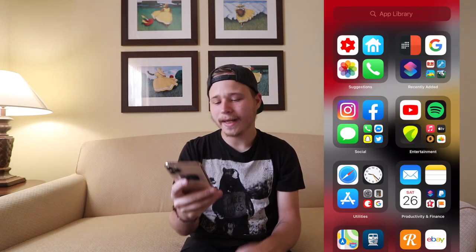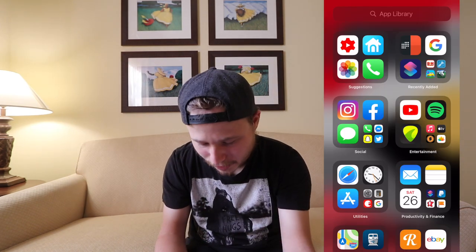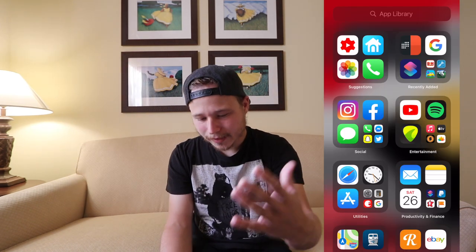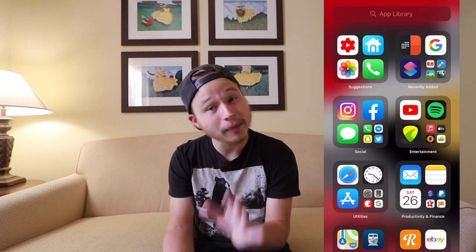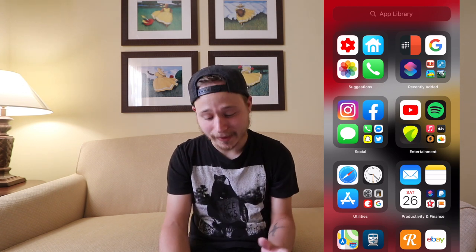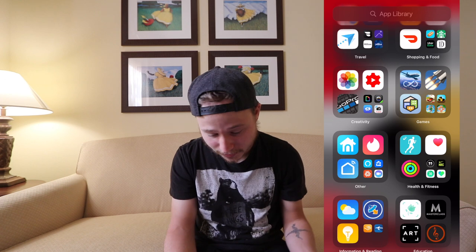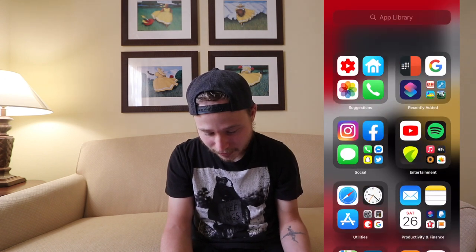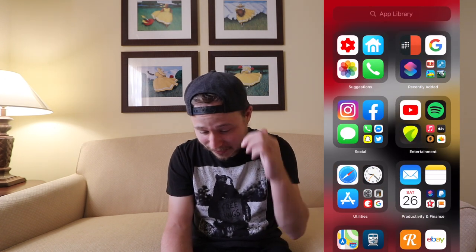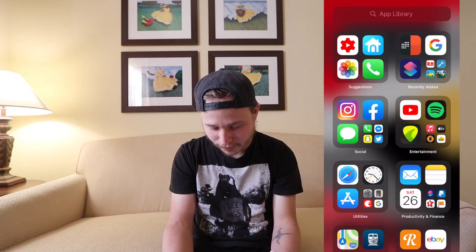Scrolling past my home page takes me to the App Library, and I'm really liking it. I like how it organizes everything by itself — I don't have to put anything in folders. Everything is nice, easy, and accessible.